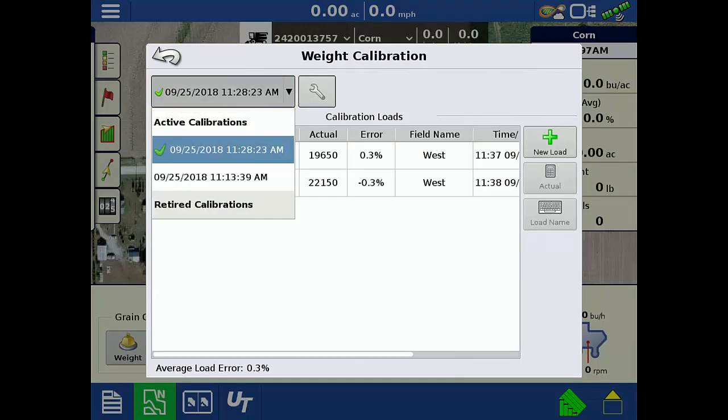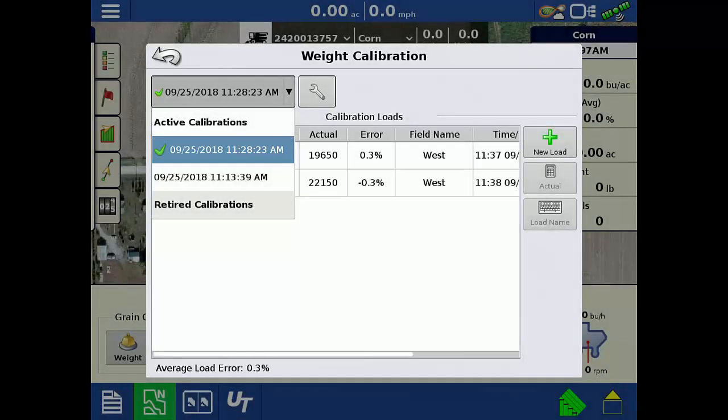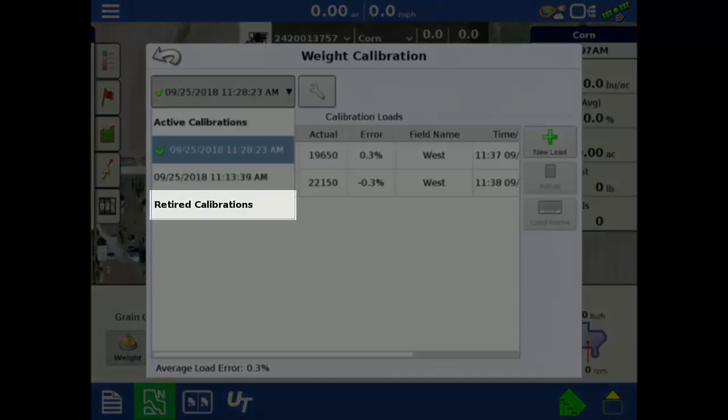The active calibration for the machine you're currently in will also be selected initially by default. The active calibration for the machine you're currently in is also indicated by the green check next to the calibration name. Under Retired Calibrations, only ones from the machine you're currently in will be shown.